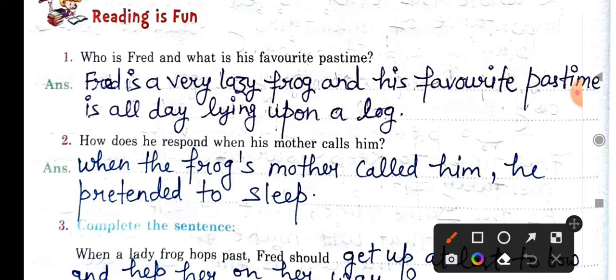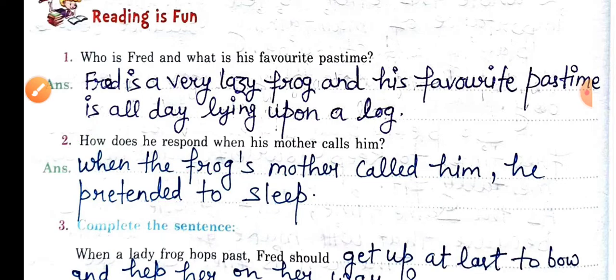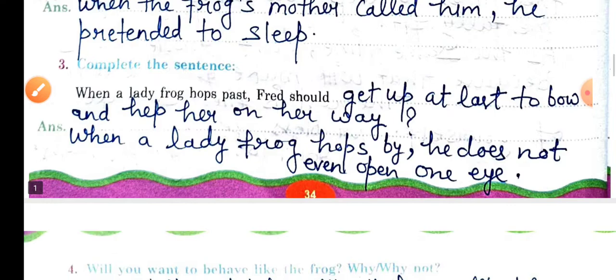Question two: How does he respond when his mother calls him? When the frog's mother calls him, he pretends to be sleeping — he tells her that he is sleeping.